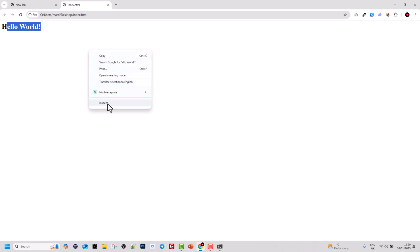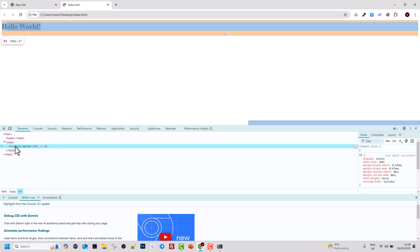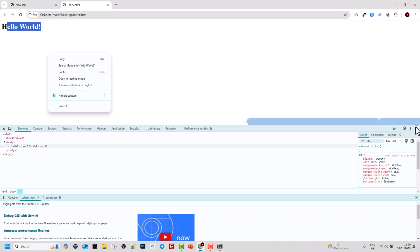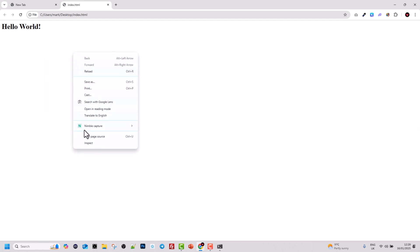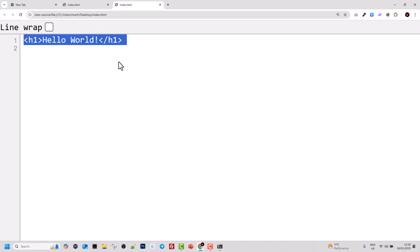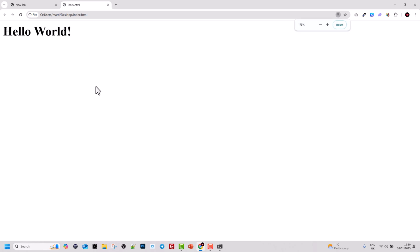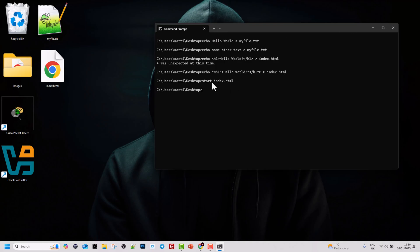If you right-click on the page and click Inspect, you can see the HTML code we wrote. Alternatively, right-click and select View Page Source — you can also see the code we wrote to this file, visible in the page source of the HTML page we created.